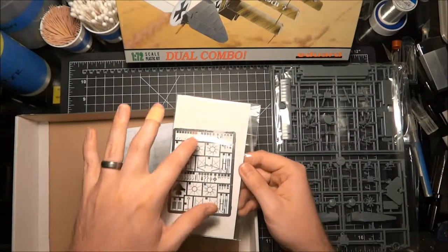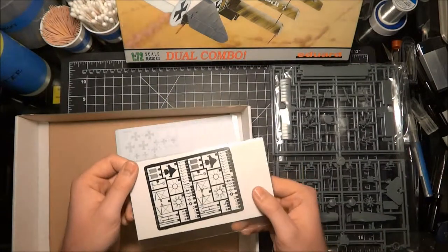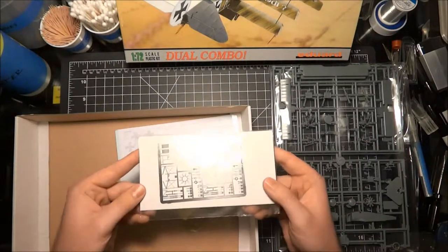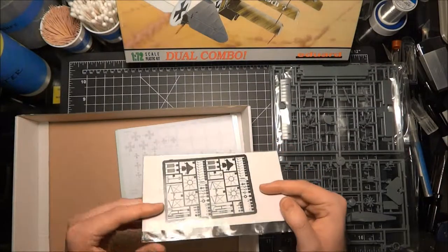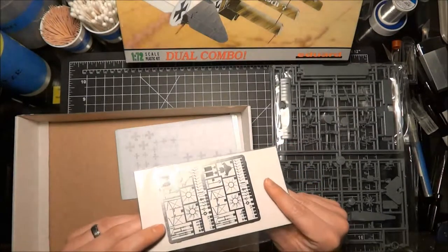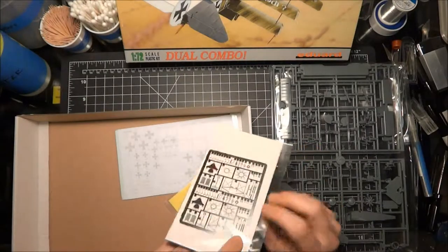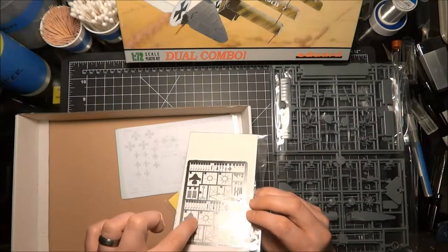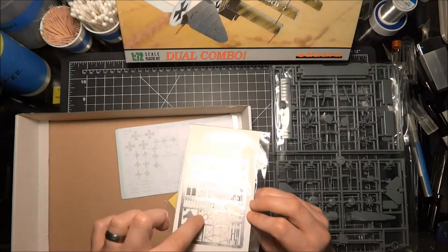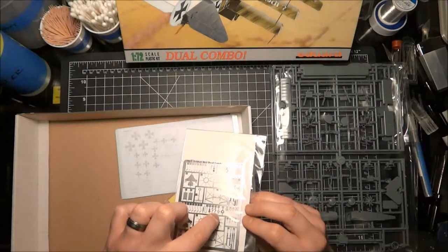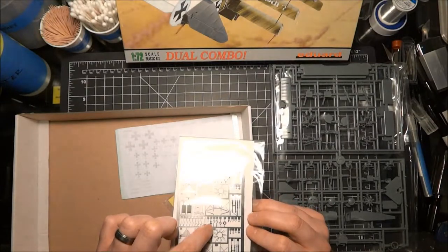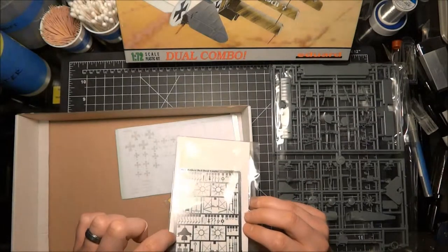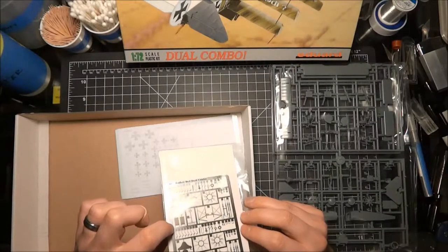One bag with all of our sprues and the instruction book here. Here's our photo etch fret and these are a duplicate so we get two of everything. Looking real good, really really good actually. Gorgeous little details. I mean we're still in 1:72 scale so these are just absolutely microscopic little guys.